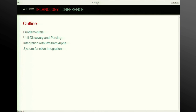Just a brief outline of what I'm going to talk about. I'm going to start by looking at the fundamentals of the unit system — the quantity head that we use and why we use that rather than just having symbols for units and multiplying them — some of the functions associated with it, how we handle things like unit discovery and natural language, and how those tie into Mathematica. And then we'll look at how it integrates with Wolfram Alpha and with various system functions in Mathematica.